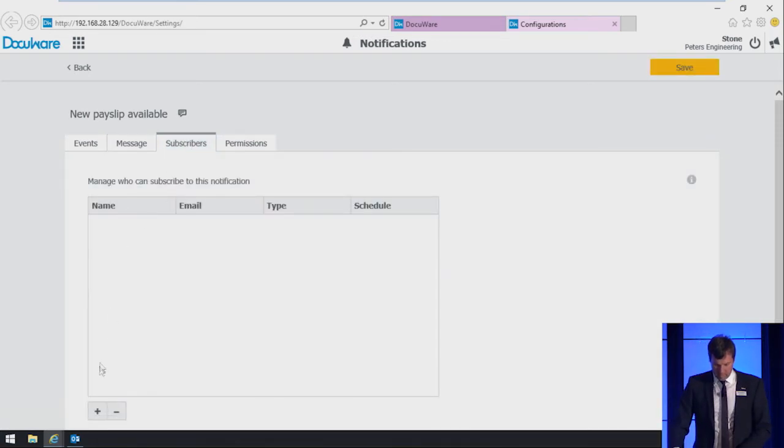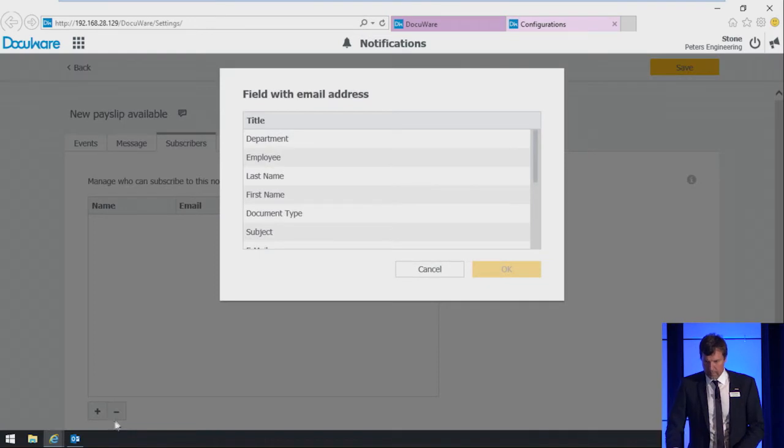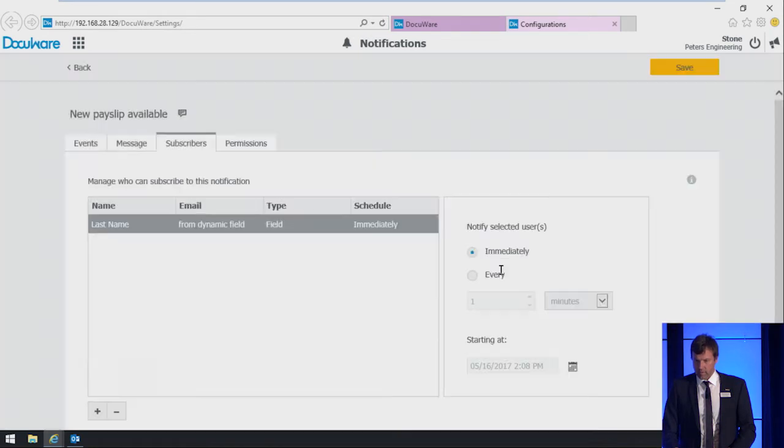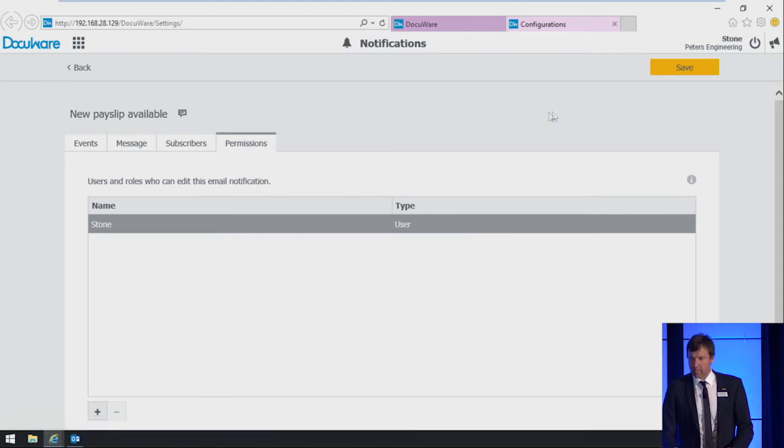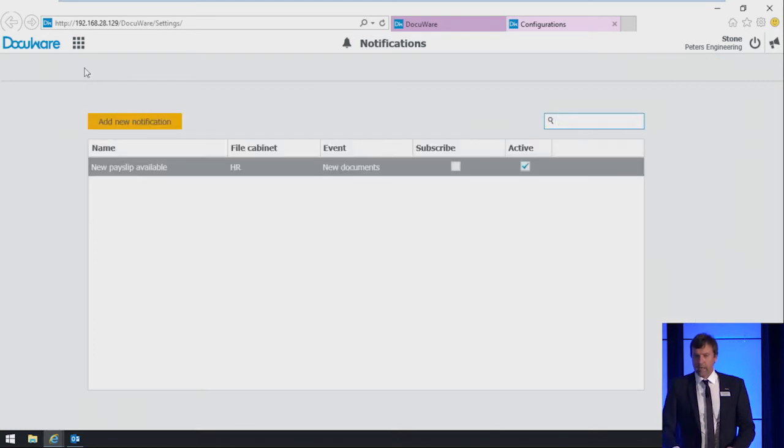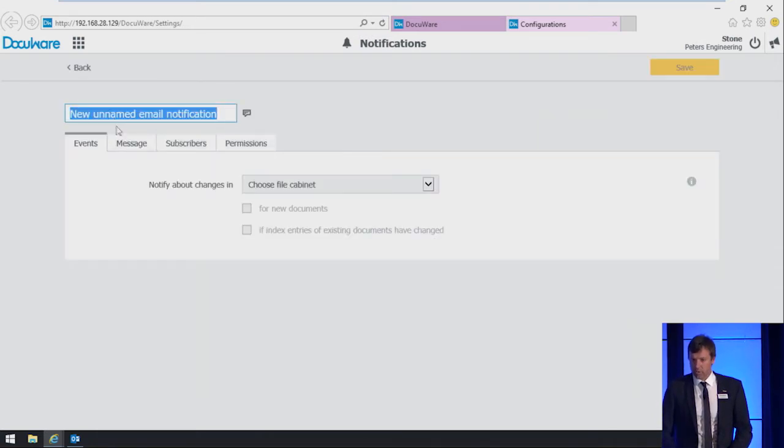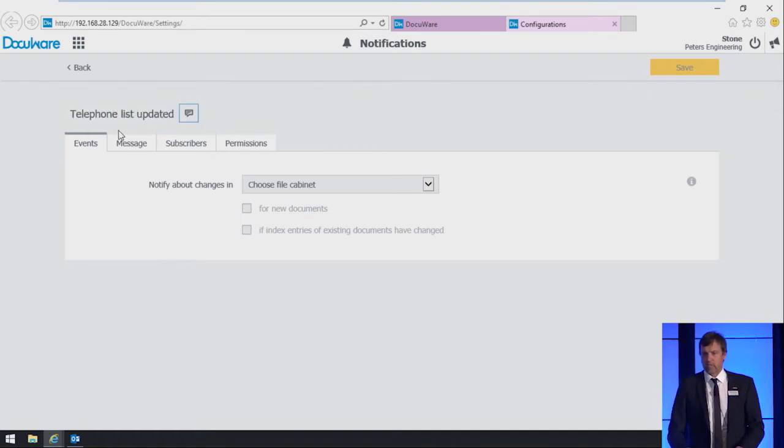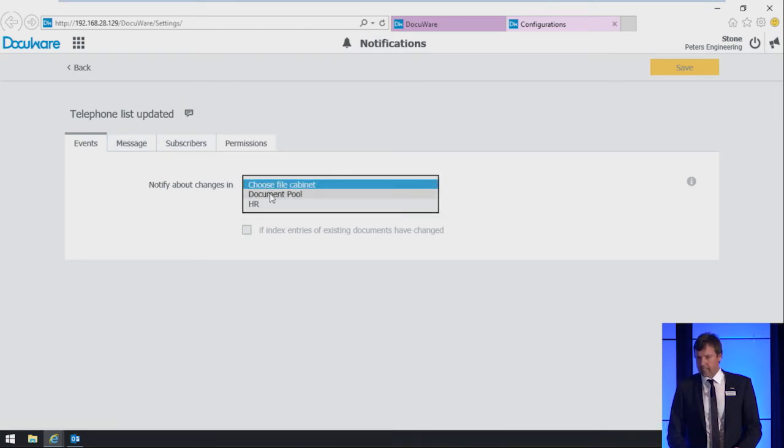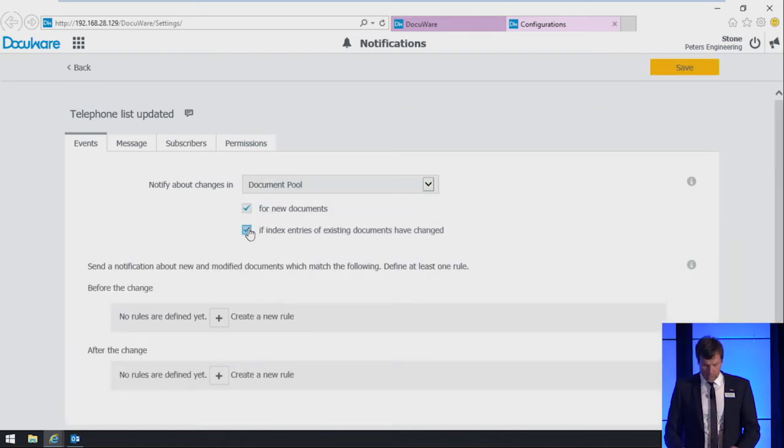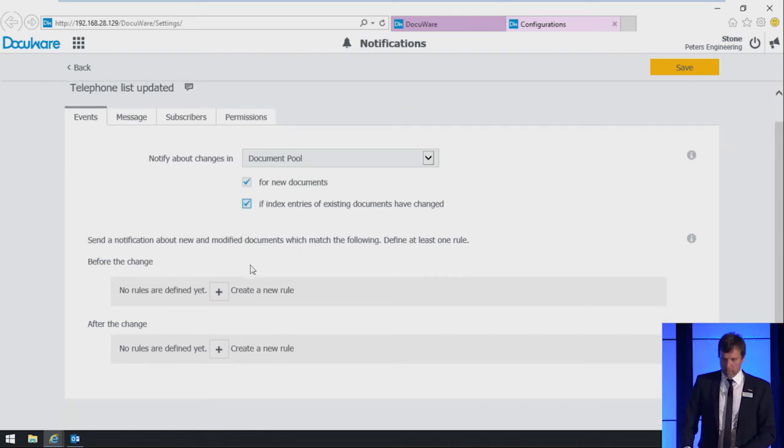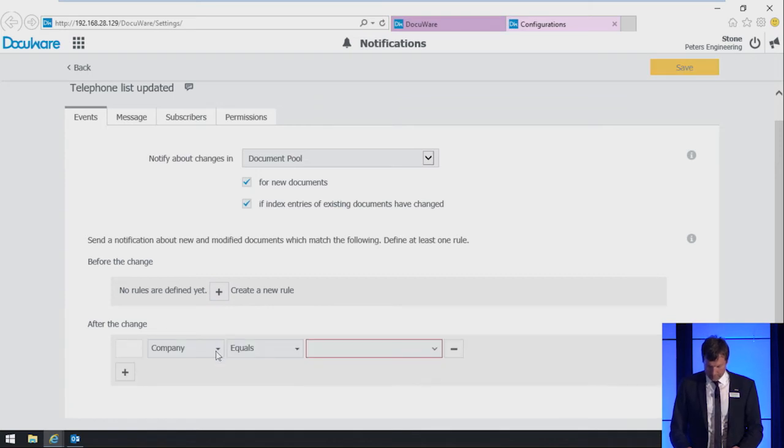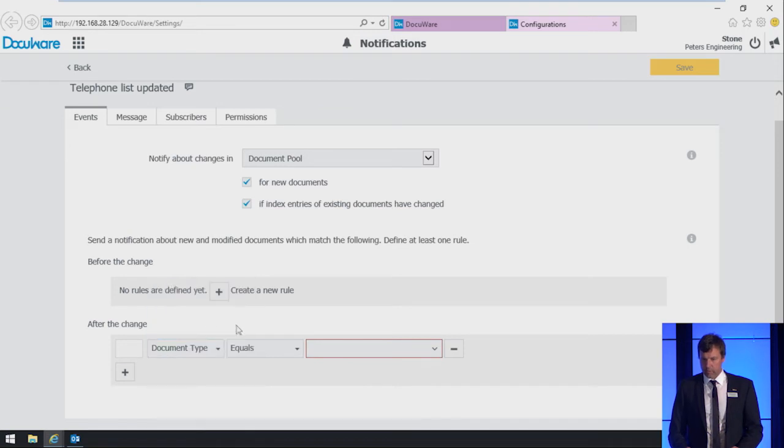Then we switch to the subscribers tab. Here we want that all new payslips should be sent only to the corresponding employee. So we choose field and here we choose last name. The permissions tab, we just leave as it is. And we save the configuration. As already mentioned, Simon wants to create a second notification about the telephone list. He creates another notification, gives the name, then chooses the file cabinet. In that case, it's in the document pool. We want to notify about new and changed documents. We create the rule that the document type should be equals to telephone list.